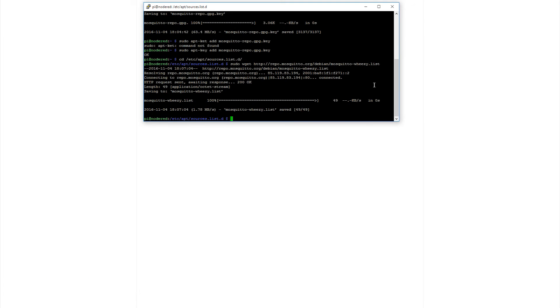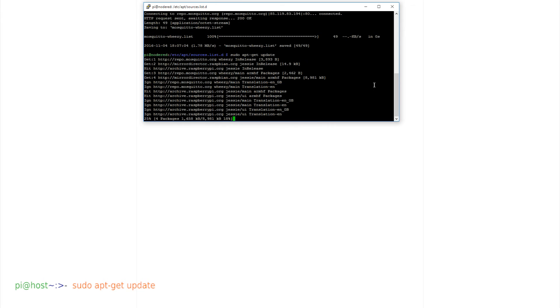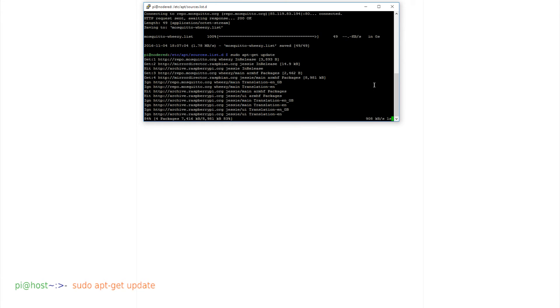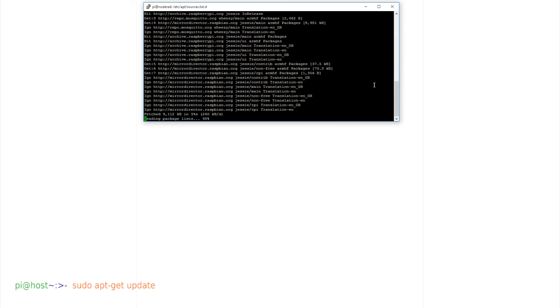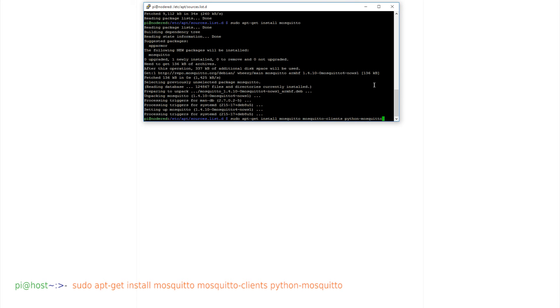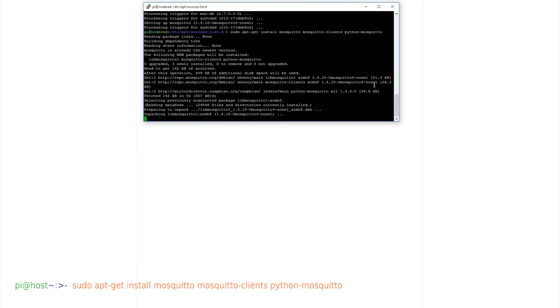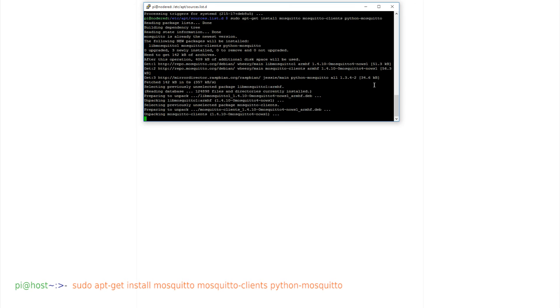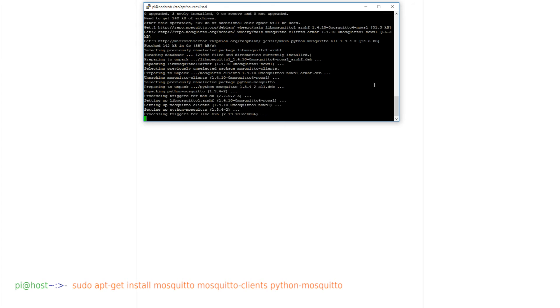Do the update. sudo apt-get update. And install the three packages. Mosquitto, Mosquitto Clients, and the Python link to Mosquitto. And install. All pretty painless so far.